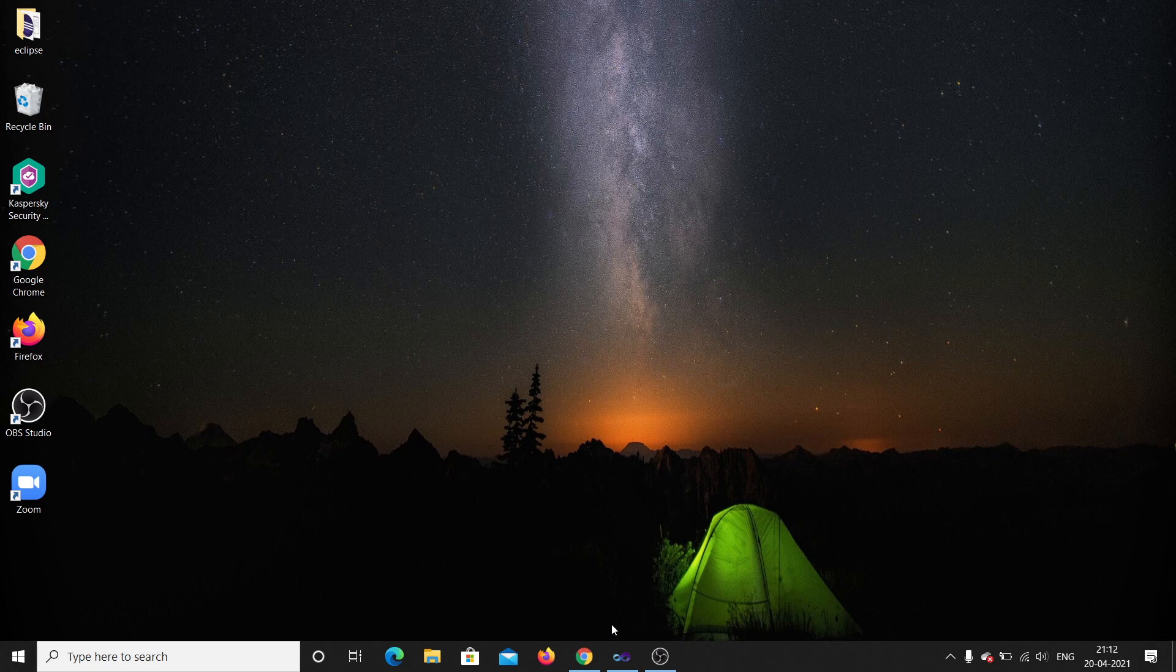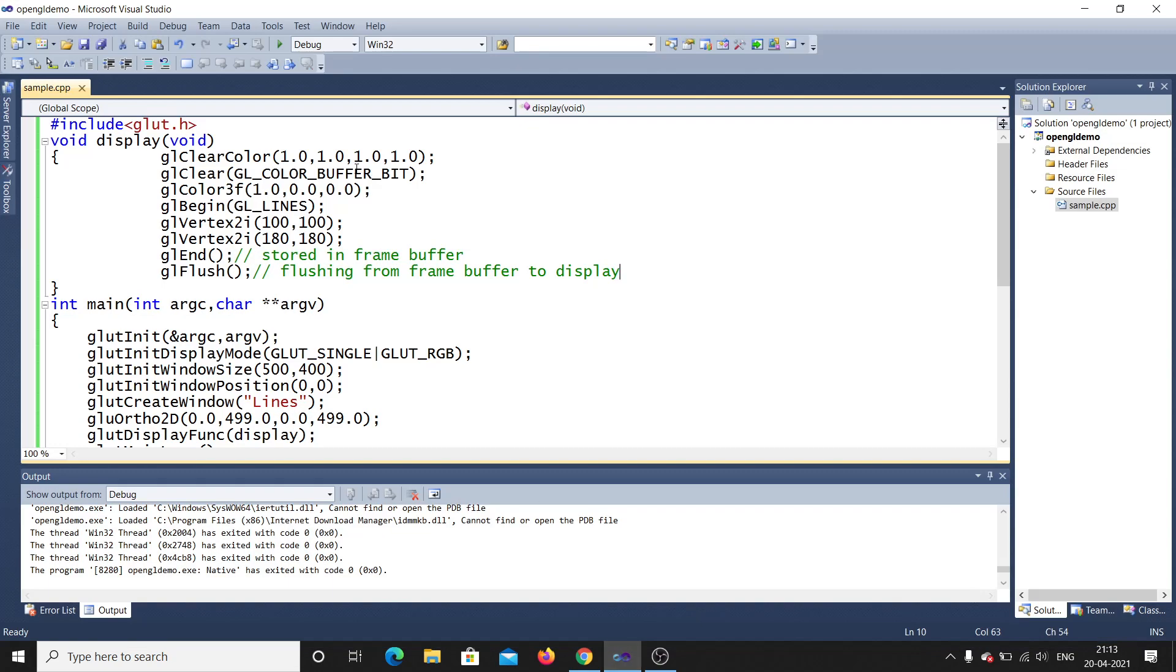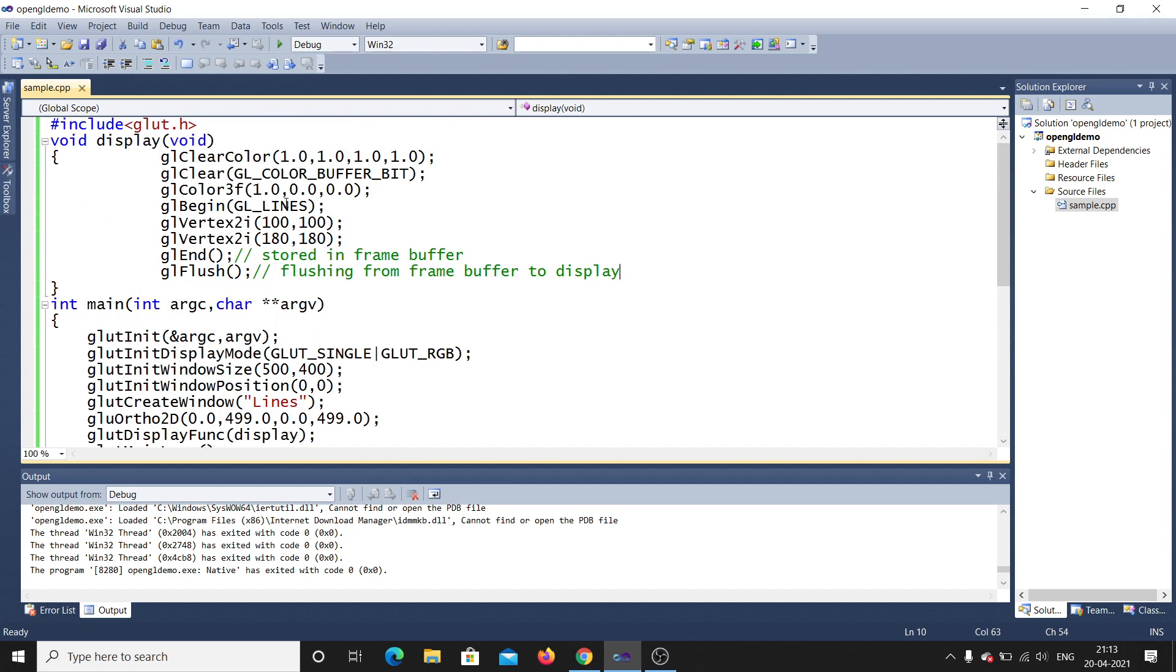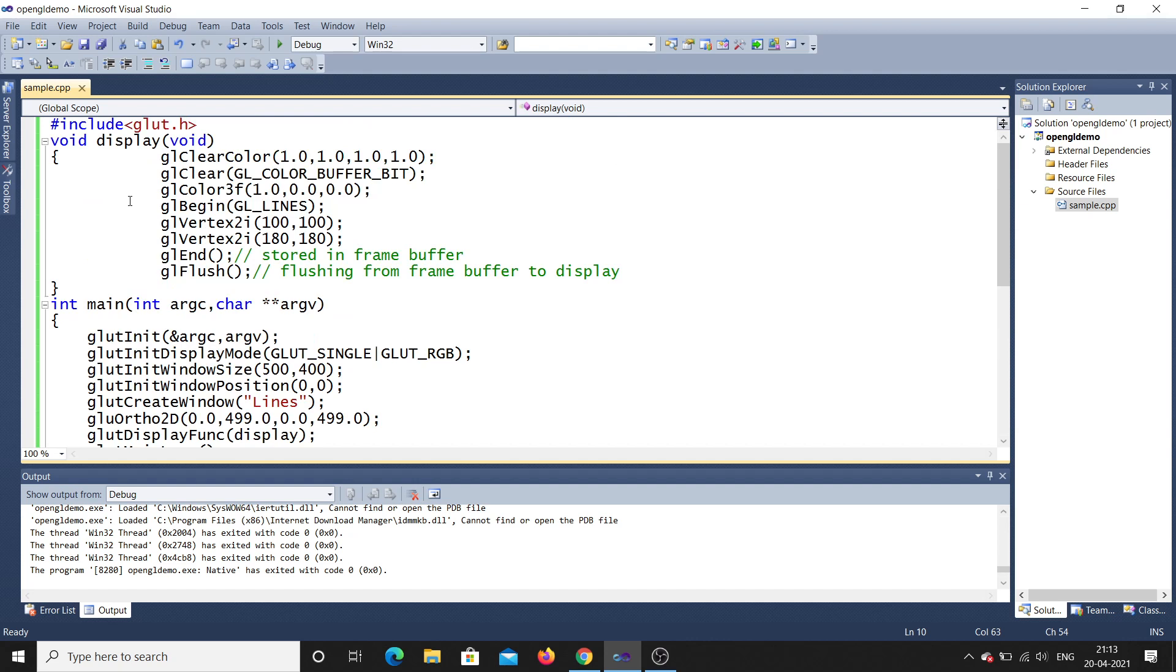Let me open the program. So this is the previous video where I've seen this program, how to run the program and how to draw a line in OpenGL. This is the code which I've seen in the previous video. So now I'll debug this program line by line, how it will be exactly working.